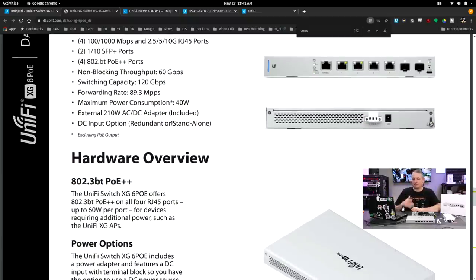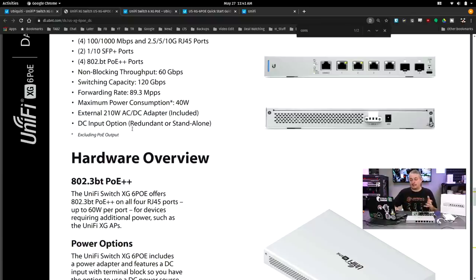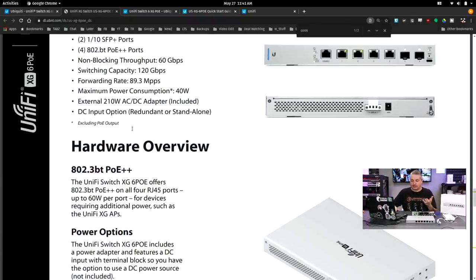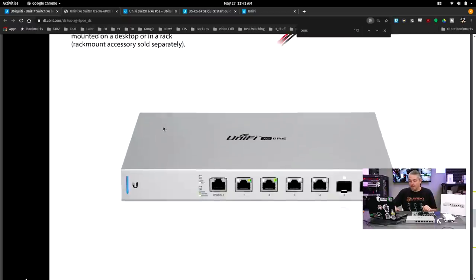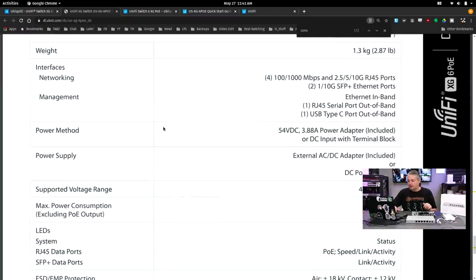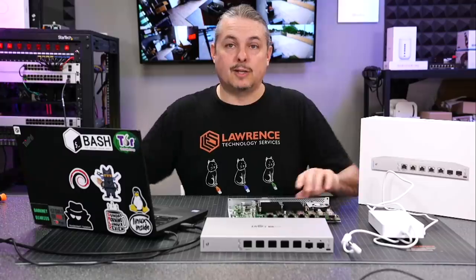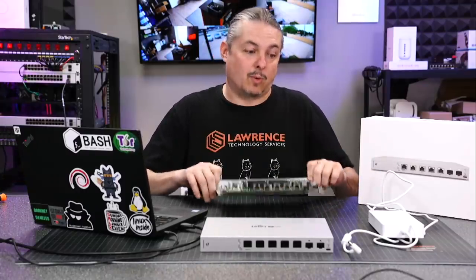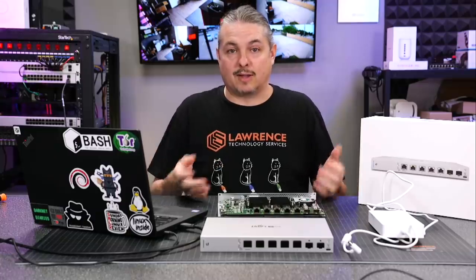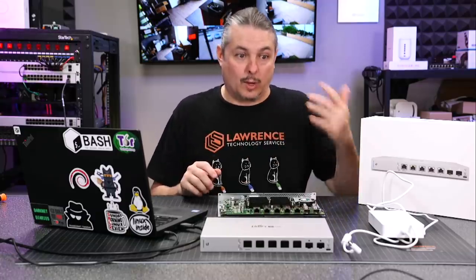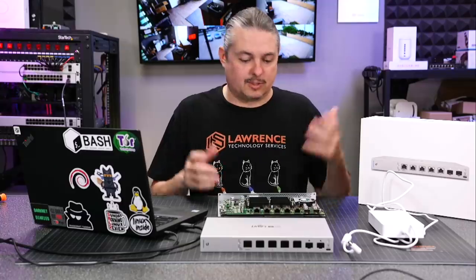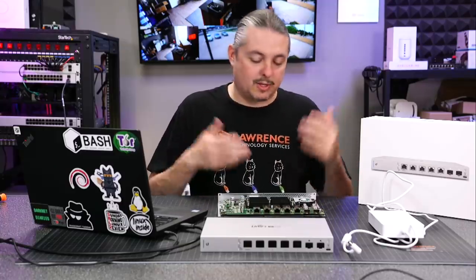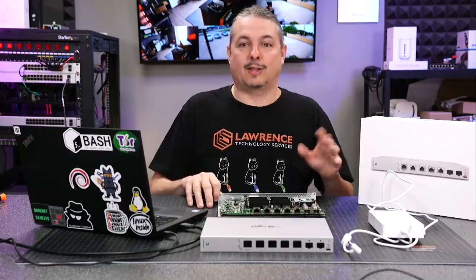Power consumption of the switch by itself, maximum power consumption of 40 watts, and it has an external 210-watt AC to DC adapter, which is included. Something of interest is it does have the ability to support up to 60 watts per port. So that's a pretty decent amount of wattage that you can have pushing through there on a per-port basis and four ports. If you've got a couple higher-end devices that you need that 10-gig speed along with that higher wattage, such as some of the XGs and base stations, it does have support for that.